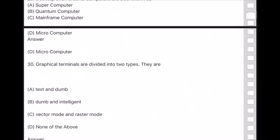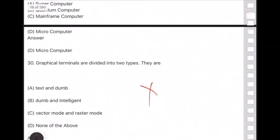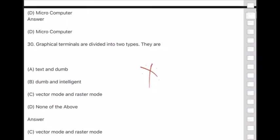Question 30: Graphic terminals are divided into two types — answer is option C — vector mode and raster mode.